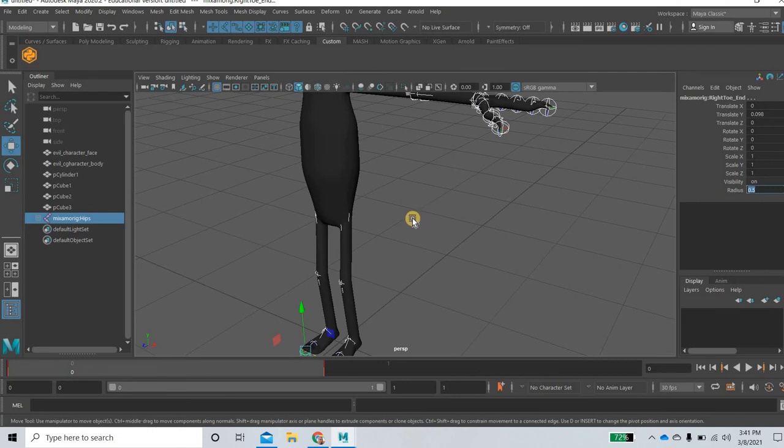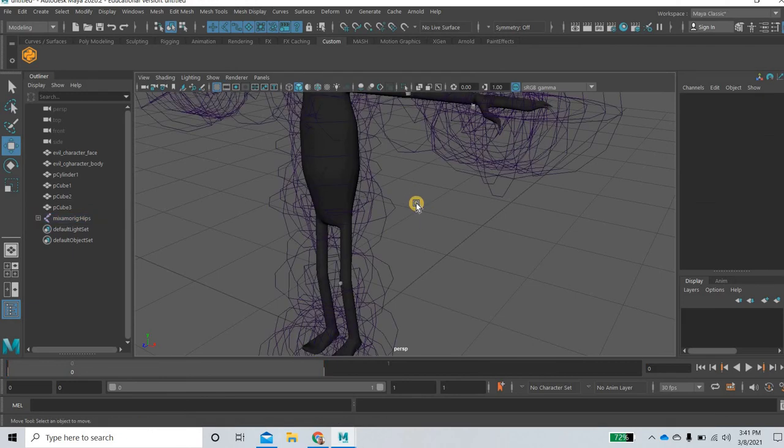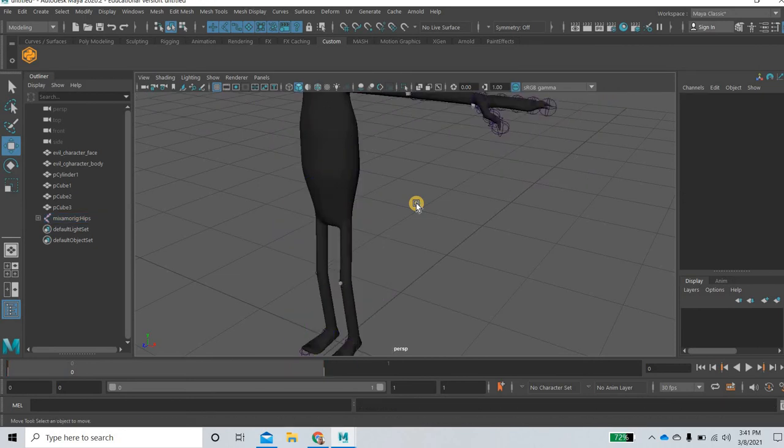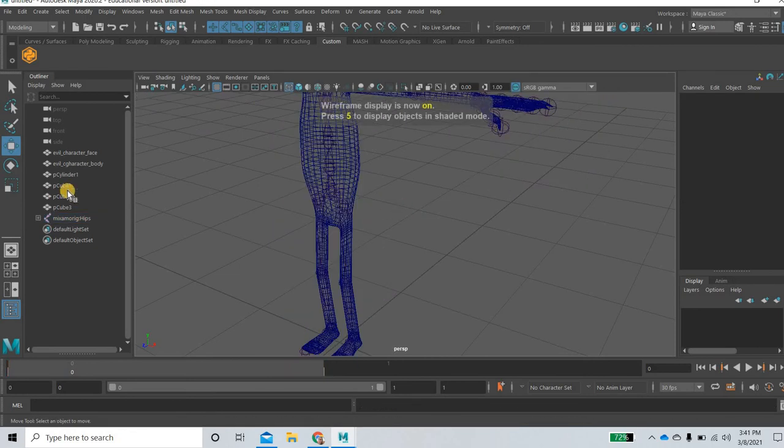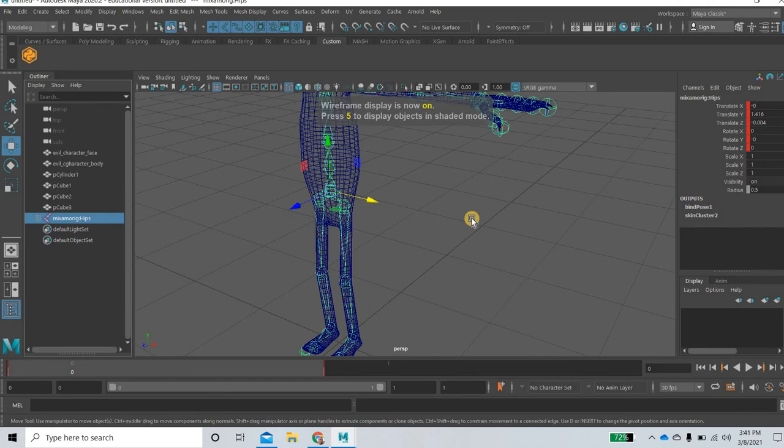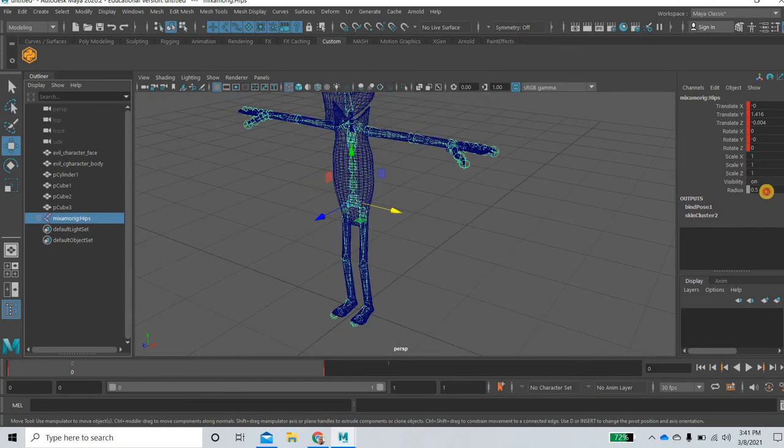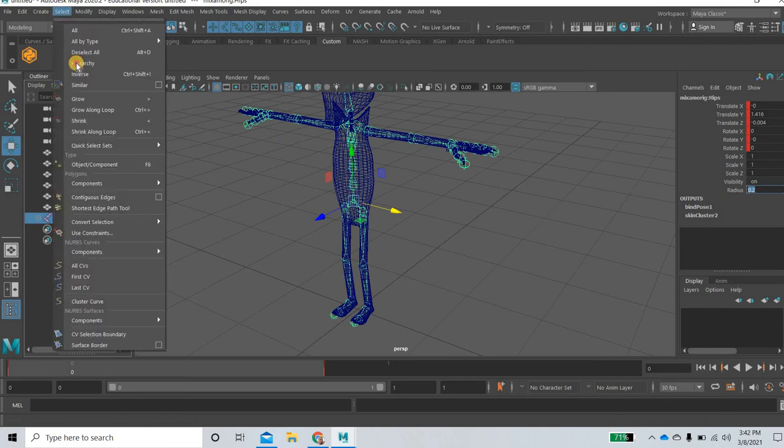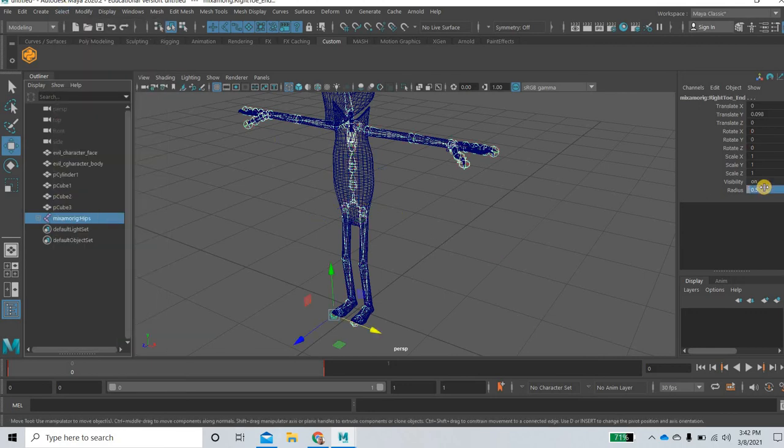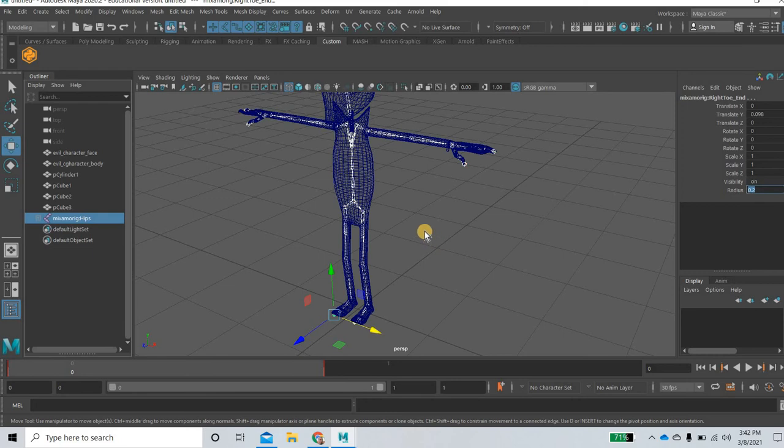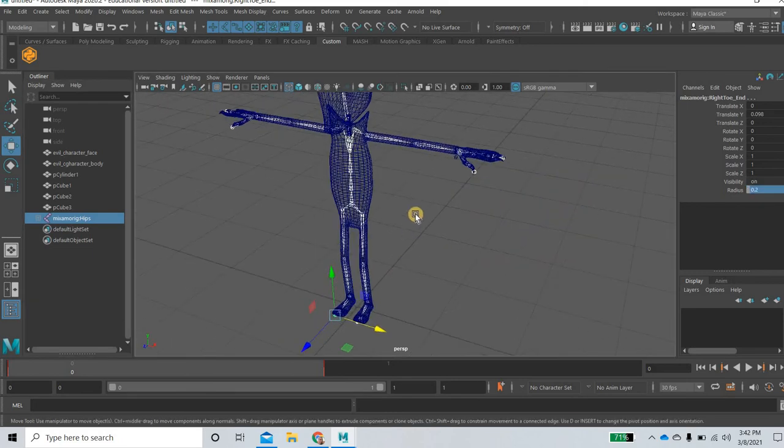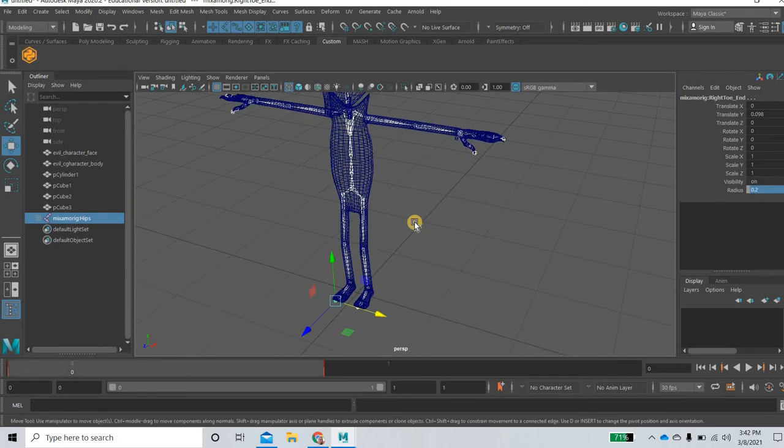So if I hit the 4 key, you can see that maybe 0.2 even smaller. Select hierarchy again and make it 0.2. So you can see all the bones inside the character.